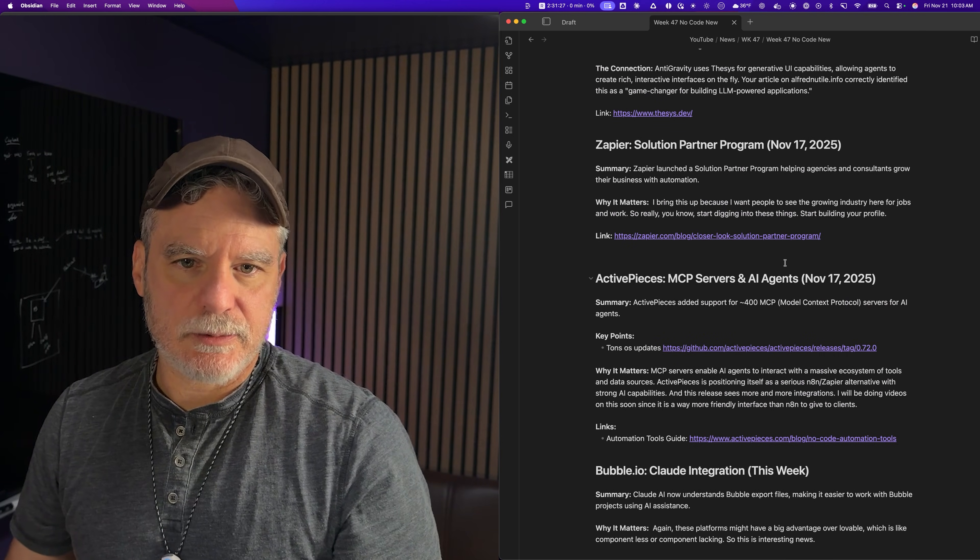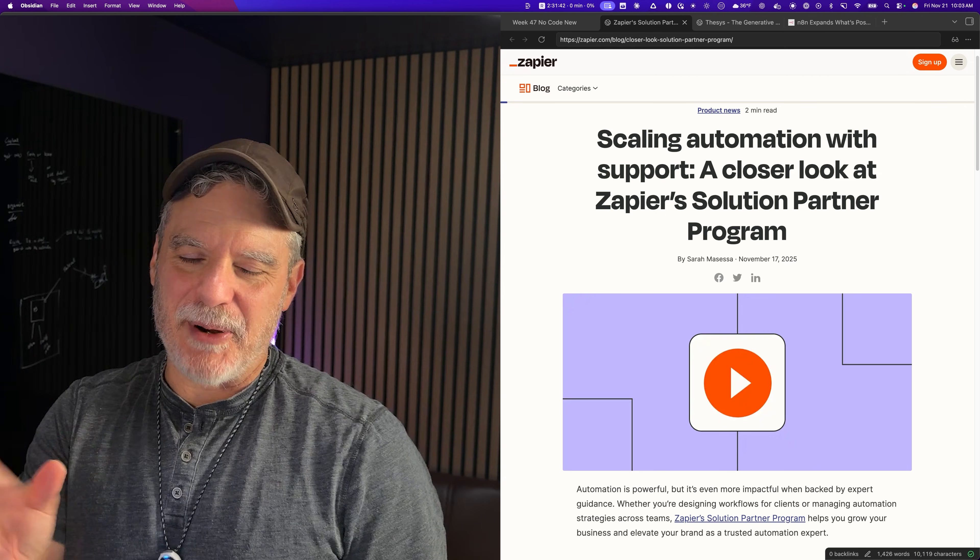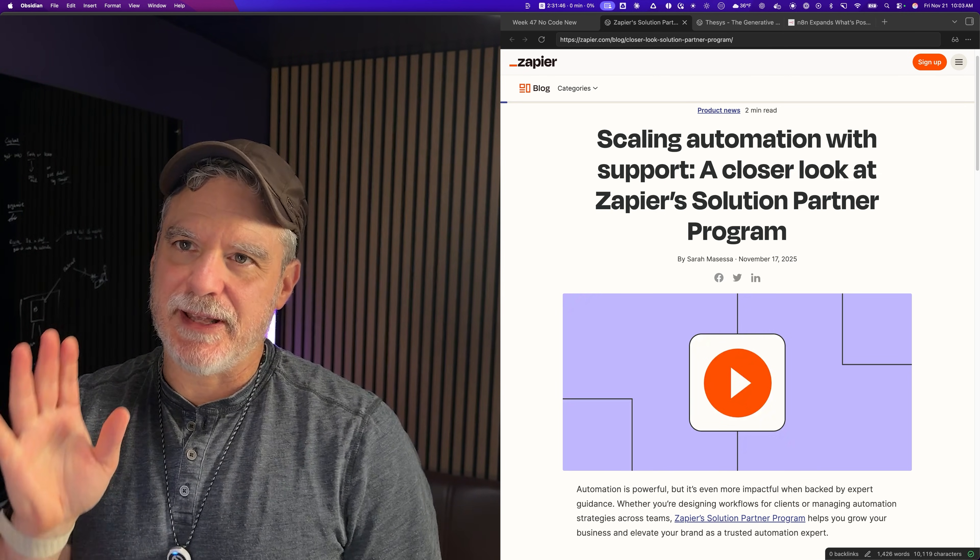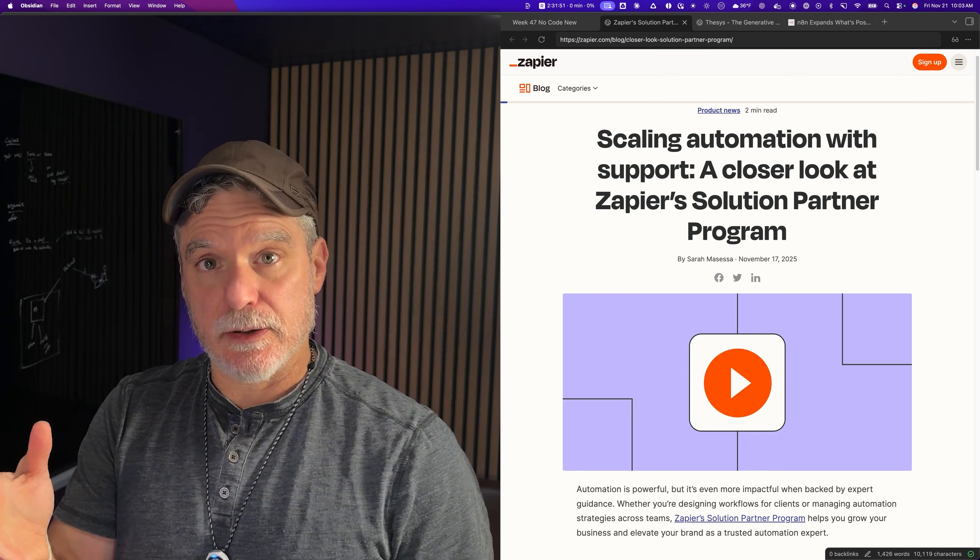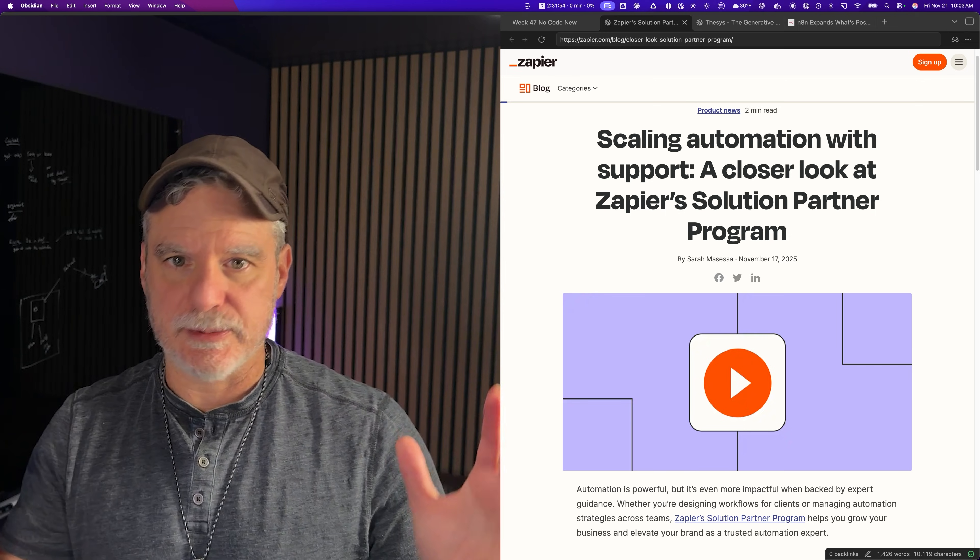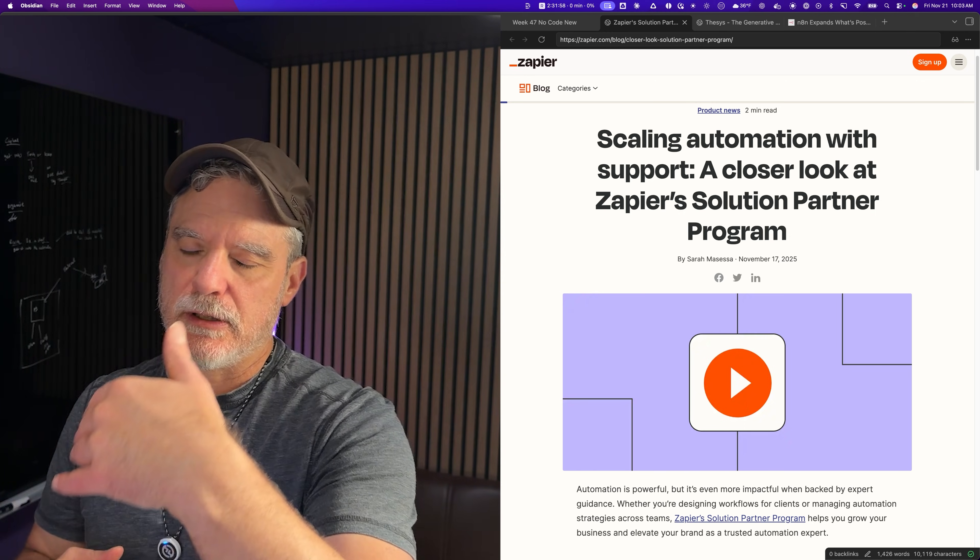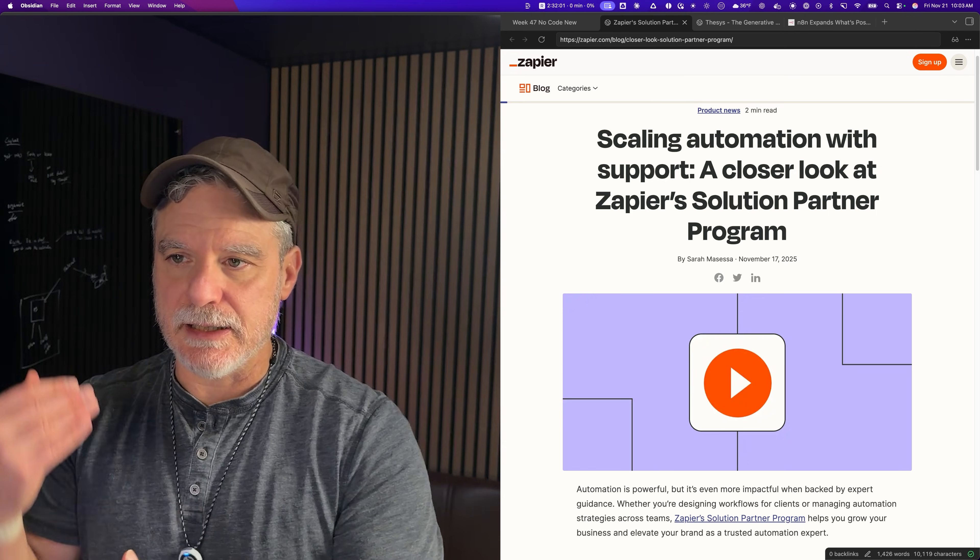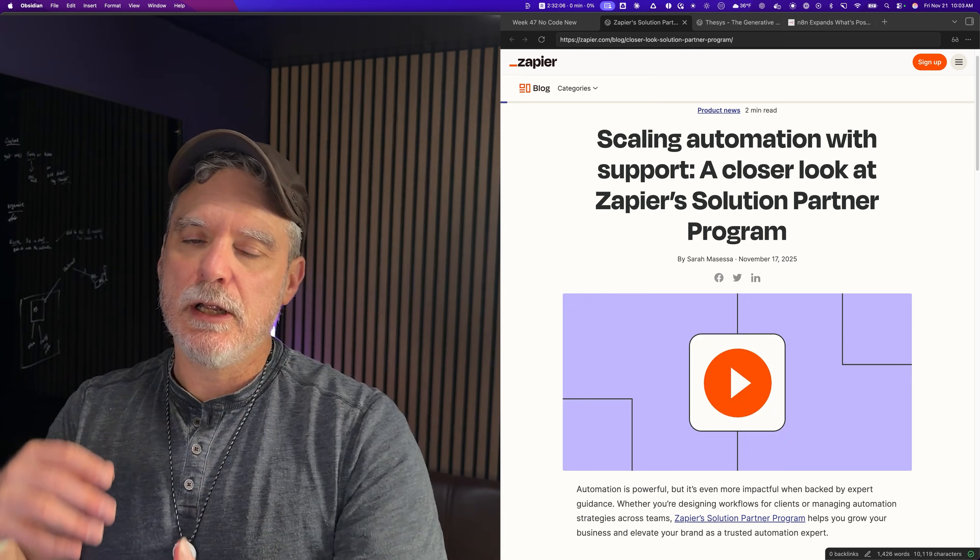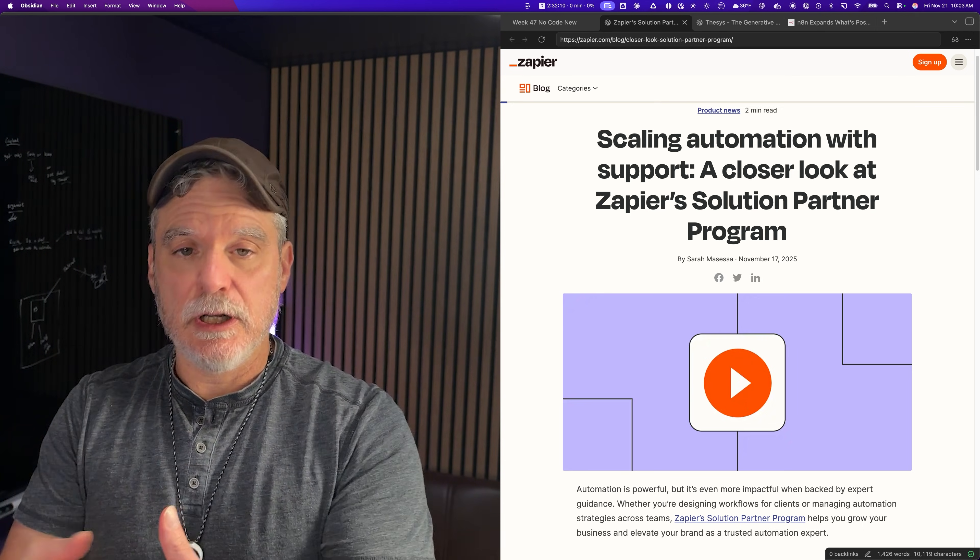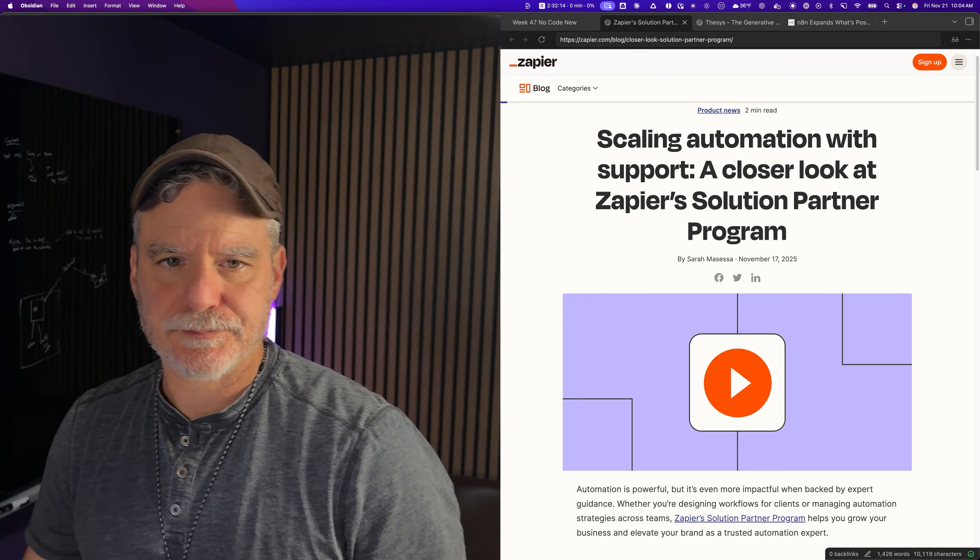The next one is Zapier. They're making a partner program. The reason I bring this up is that we're learning how to no-code, and it can be scary because everybody's so used to coding and only coders make money. But we start to see these platforms like Zapier, N8N, Softer, and all these other ones making these enterprise or partner programs. So you can start to see where you have a role or a job as a freelancer doing these things.